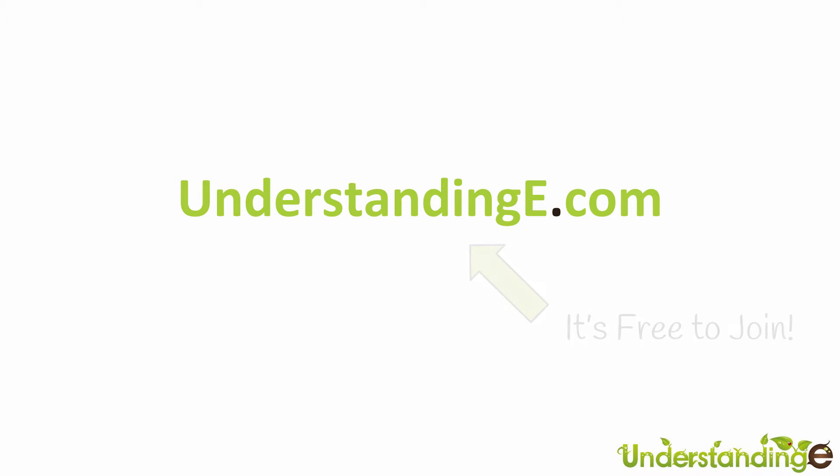And the best part is it's free to join. So from myself Matt and me Dave, we'll see you there. Cheerios!